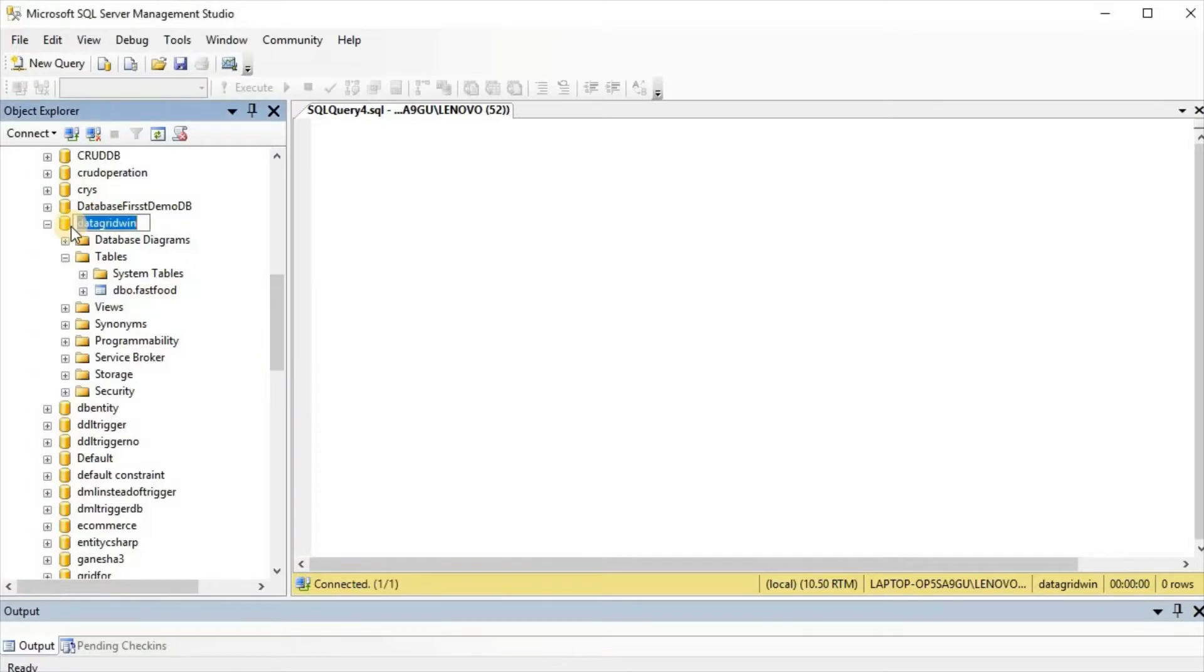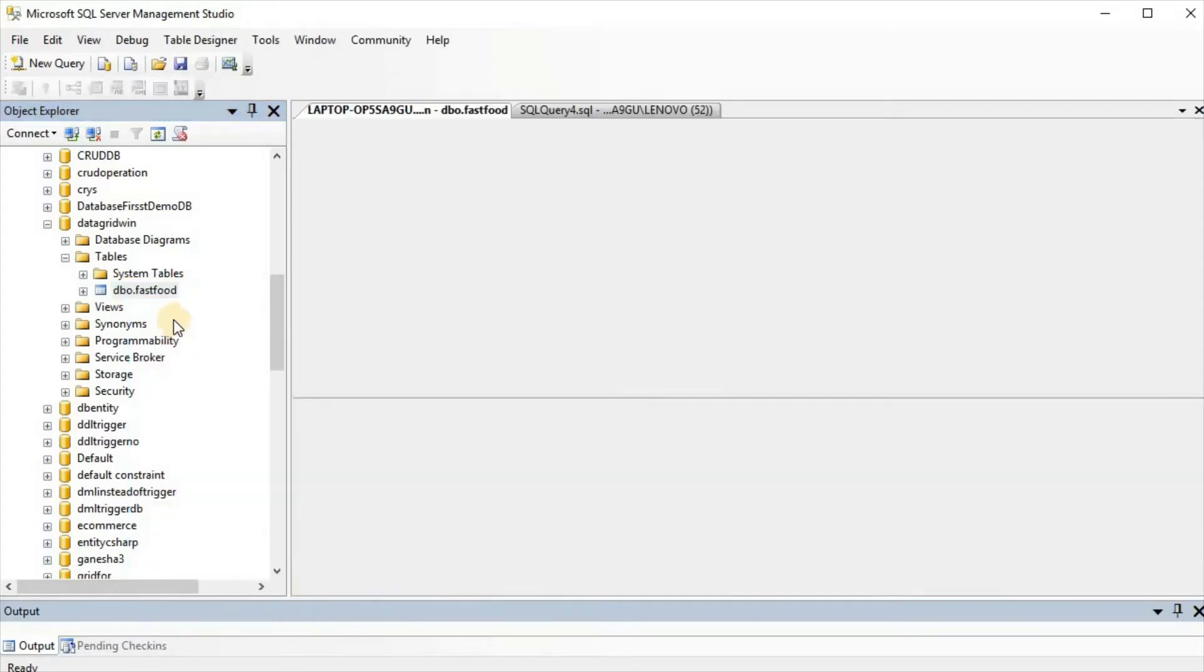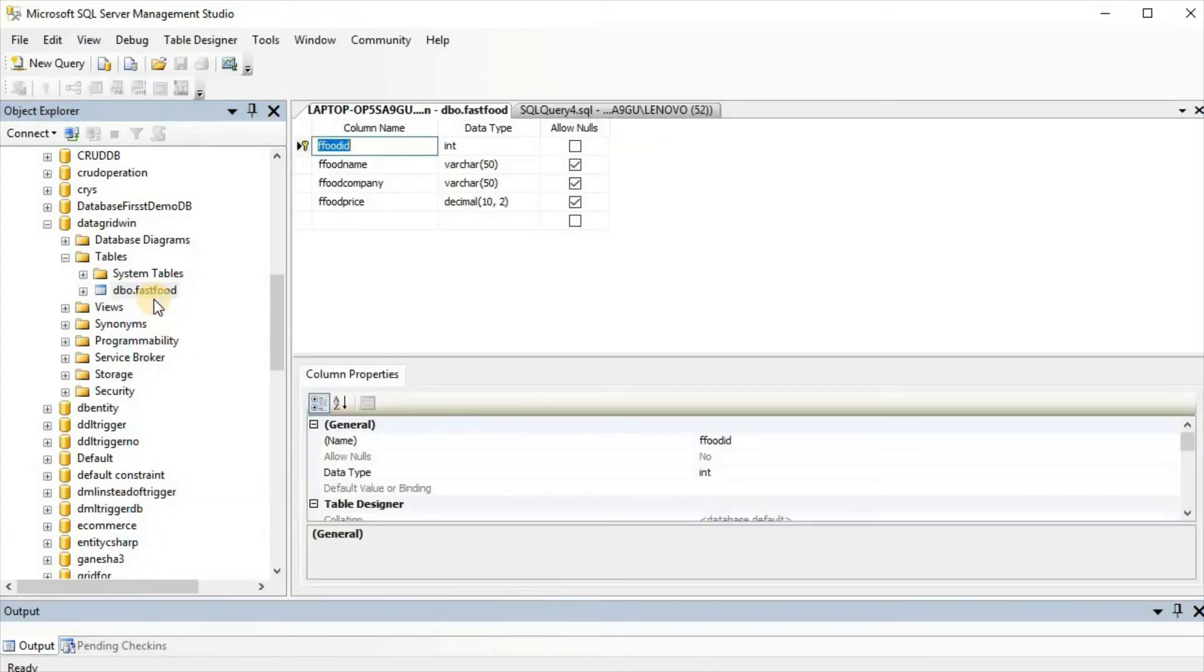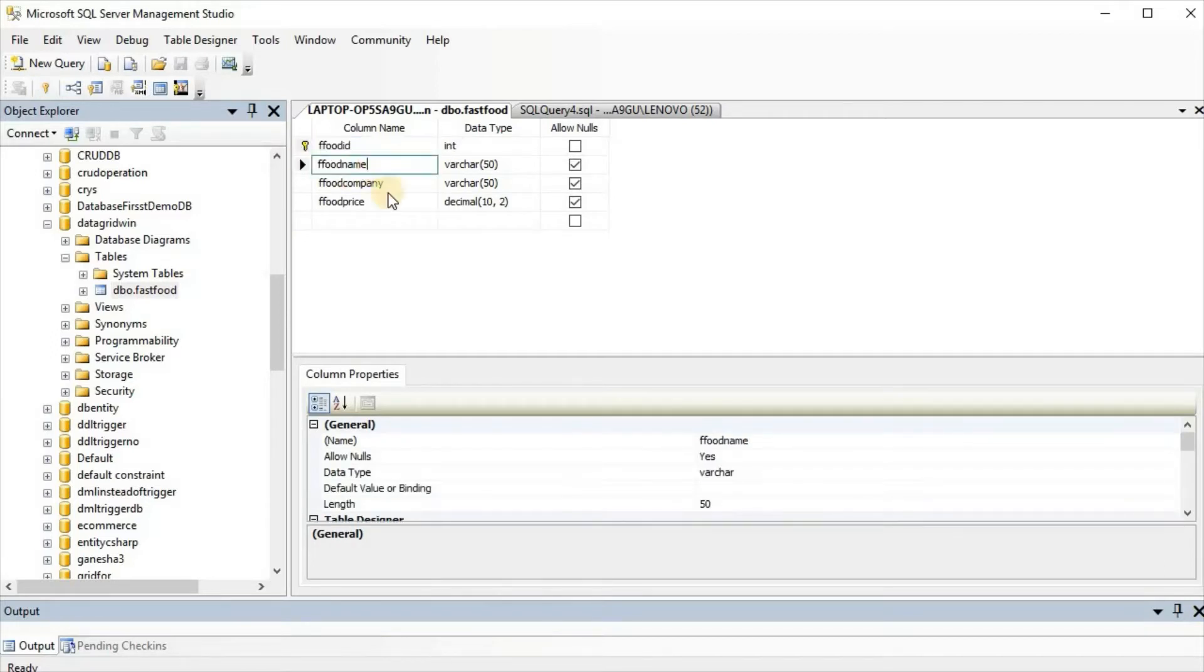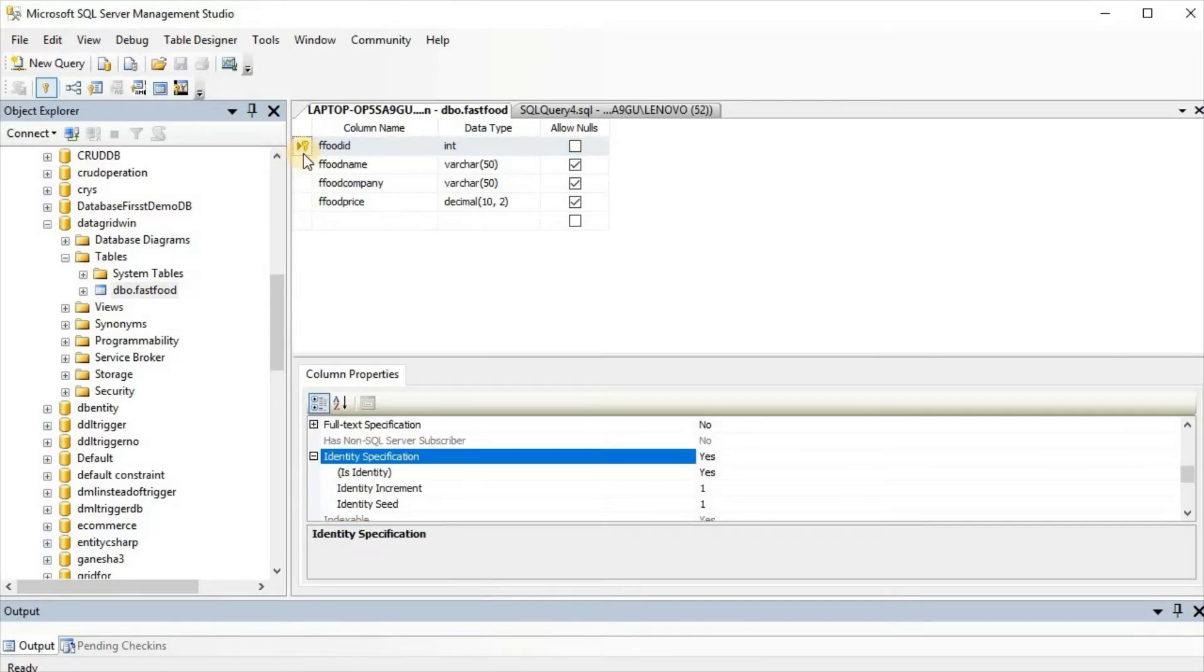We have database data grid bin and we have table fast food. The design of this table includes ffoodid as int, ffoodname varchar 50, ffoodcompany varchar 50, ffoodprice decimal 10 2, and for ffoodid primary key and is identity yes.